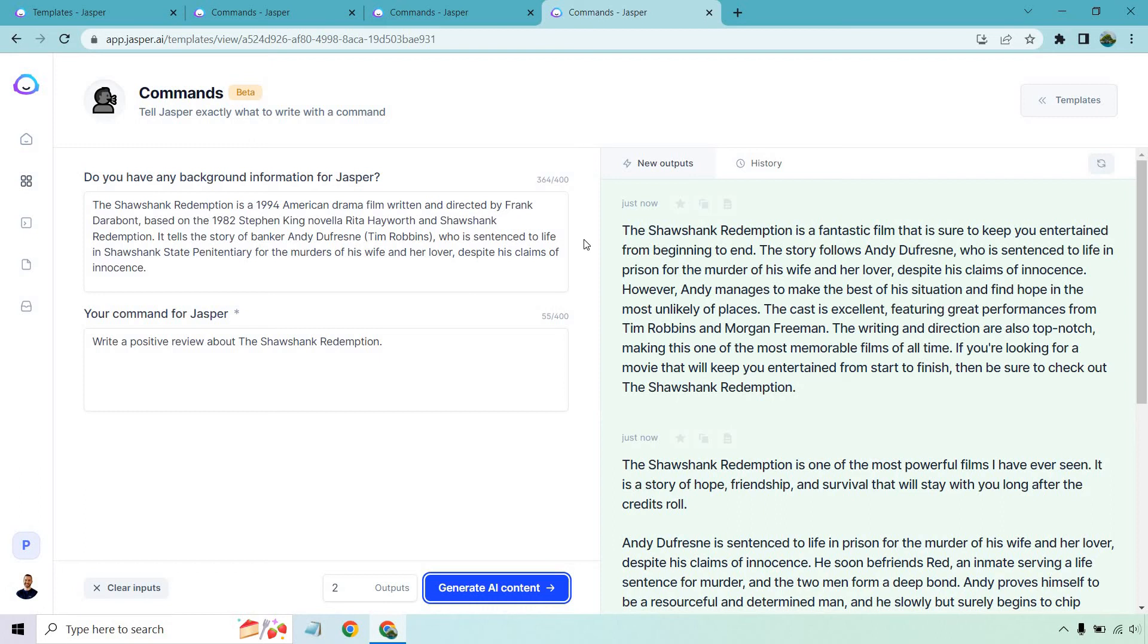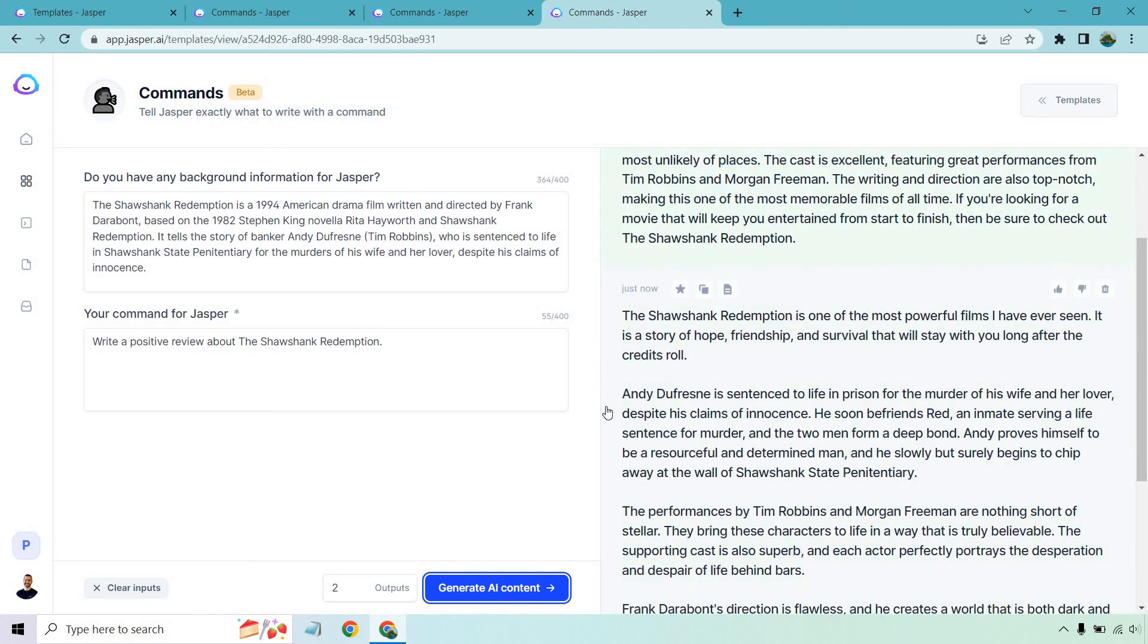In fact these are actually really good snippets that you could use for video reviews too because I know a lot of people out there use AI for videos whether you're creating scripts or not and movie reviews are very popular on YouTube so that's kind of another idea. This one's a little bit longer so I'll just go through some of it here. It's one of the most powerful films I've ever seen. It has a story of hope, friendship, and survival that will stay with you long after the credits roll.